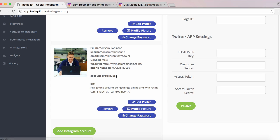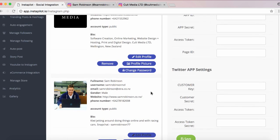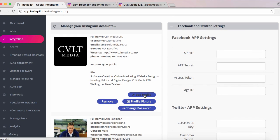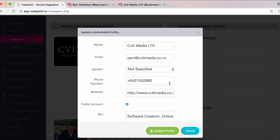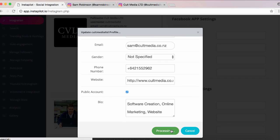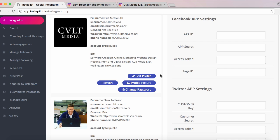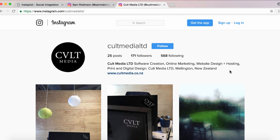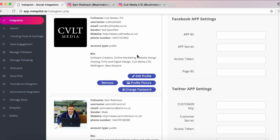You can edit features of your account right within this dashboard without even having to log into Instagram. You simply click on one of the buttons — you can change your profile picture, edit your profile, edit your name, your bio, and everything right from within this dashboard. As you can see, it edits live right within the dashboard and will update it on your actual followers page.